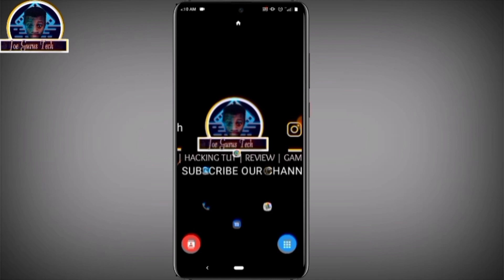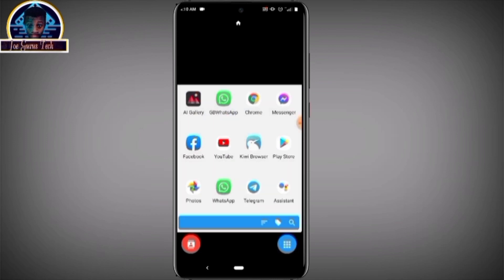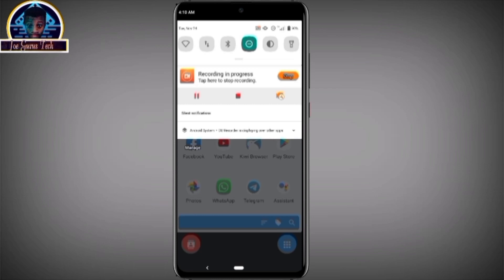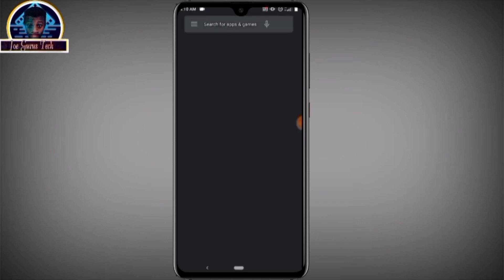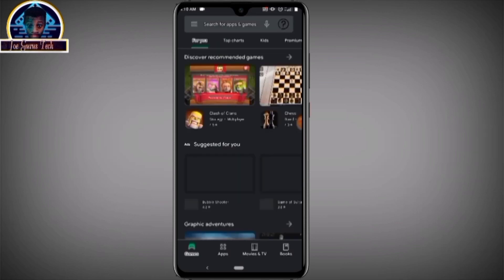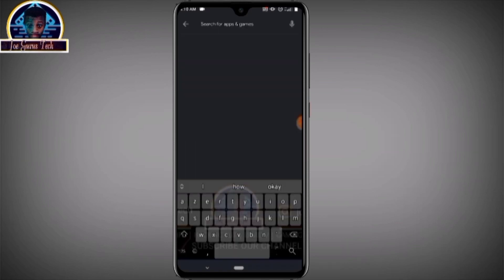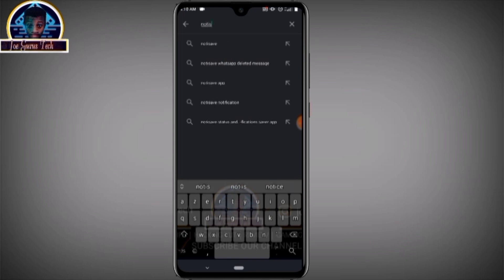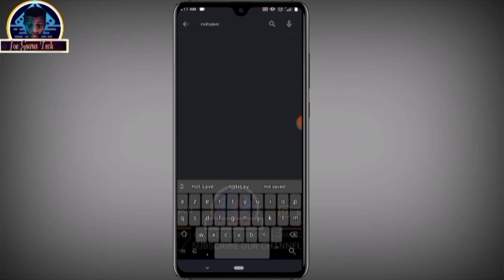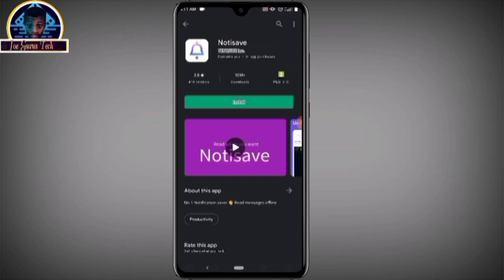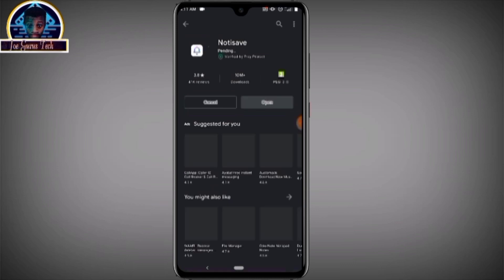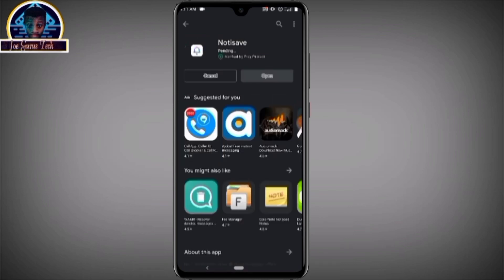First, what we need here is an app. You open your Google Play Store and search for an Android application called Notice Save. It's an application that will help you recover all your deleted messages from Facebook Messenger. Click the install button.